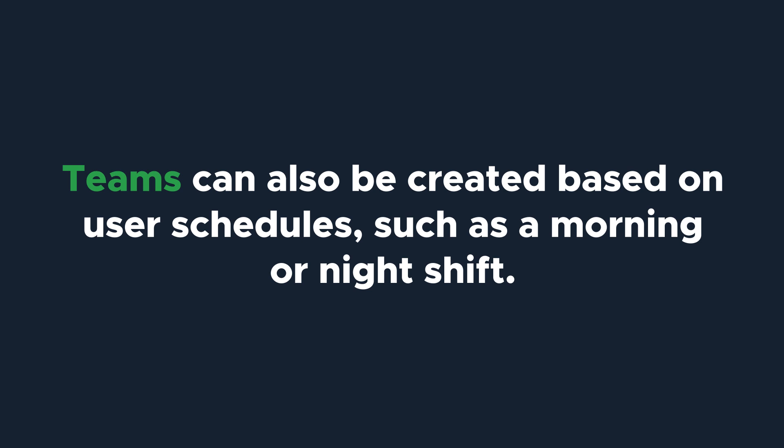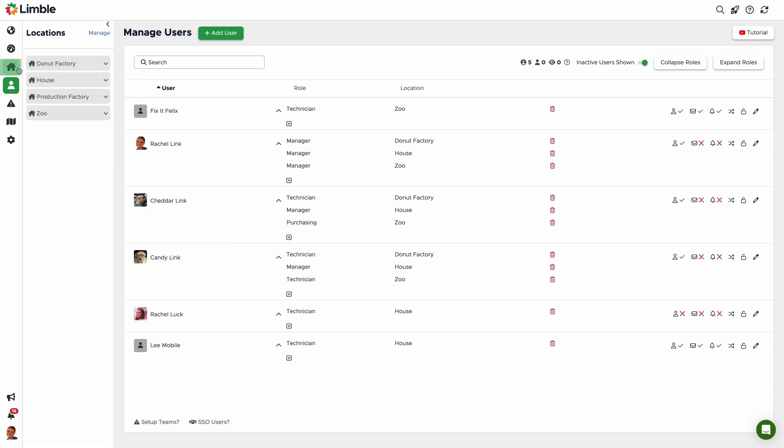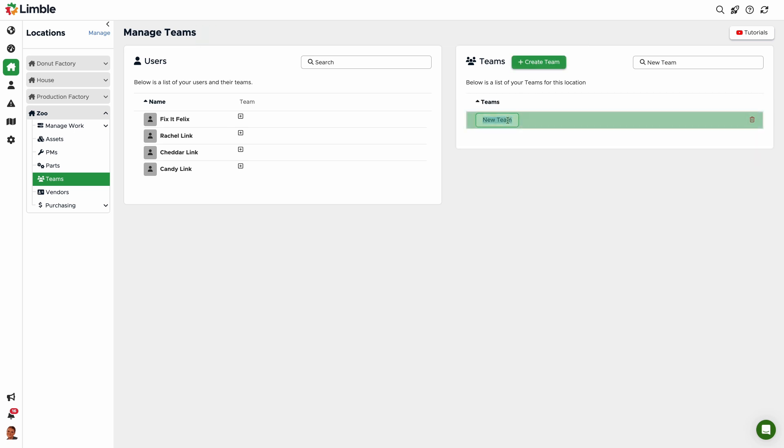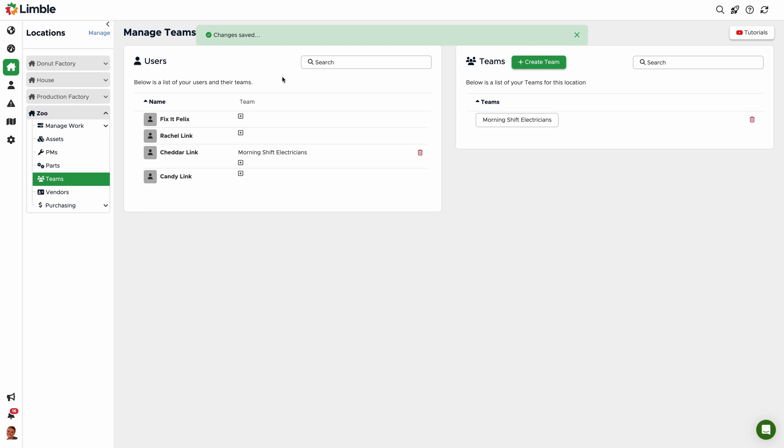Since team configurations are location-based, you can set up teams by clicking the locations icon in the navigation menu. Use the caret icon to expand your options. Then click Teams. To create a team, click Create Team. Name your team in the new field. In this example, I'll name this team Morning Shift Electricians. Now you can add users to the team. Go to the Users section and click the plus button next to their name. From the new popup, select the team. Now the user is associated with that team and will be added to any tasks assigned to that team. You can remove team associations at any time by clicking the trashcan button next to the team. You can delete teams by doing the same thing.